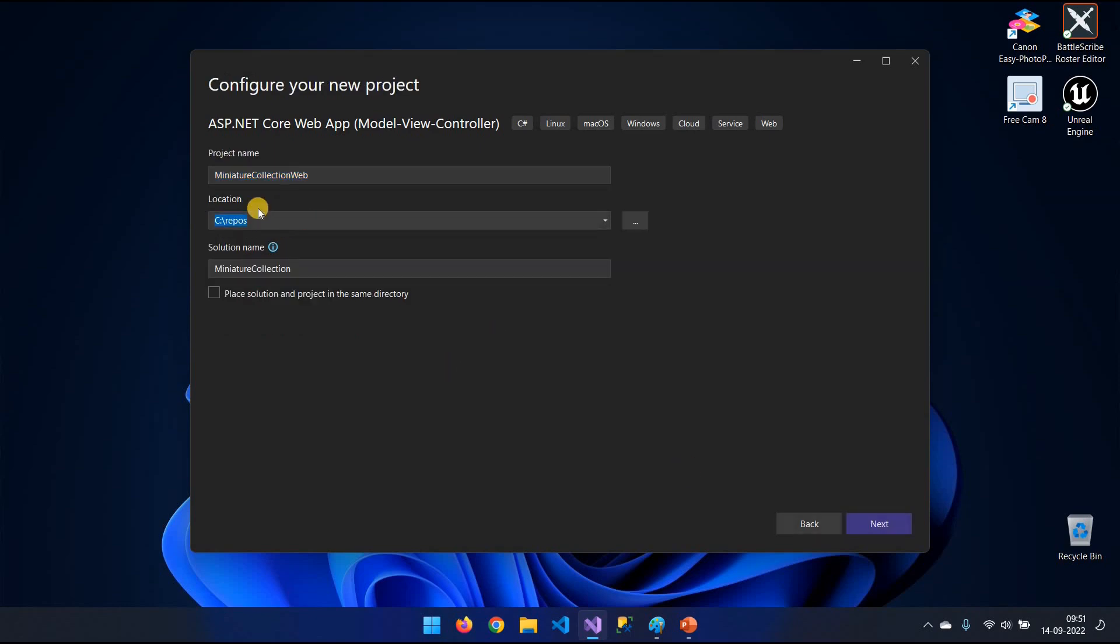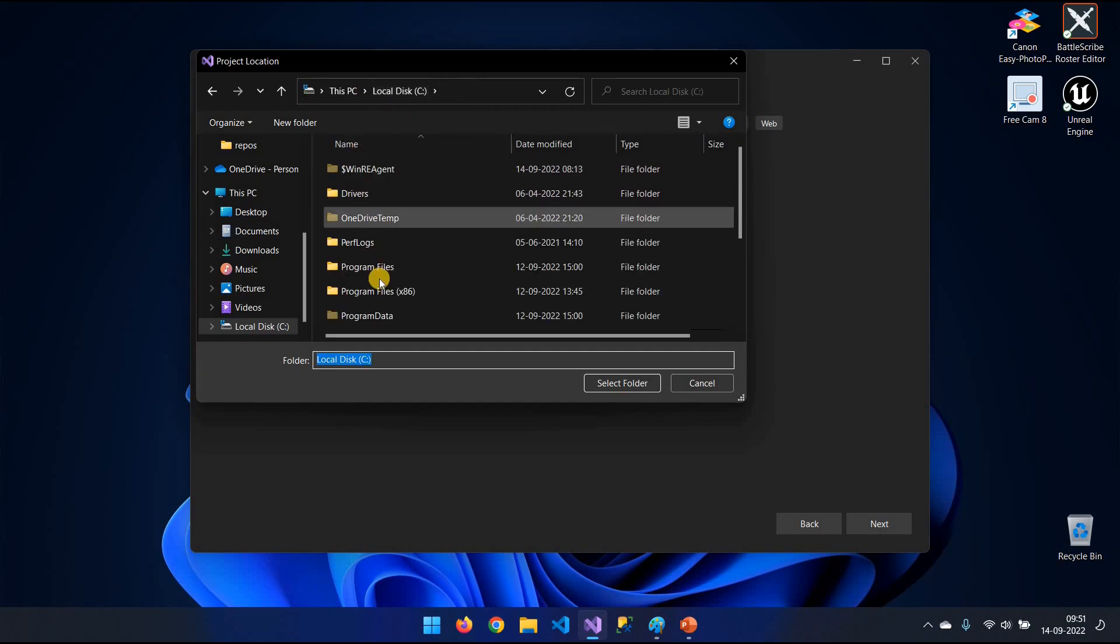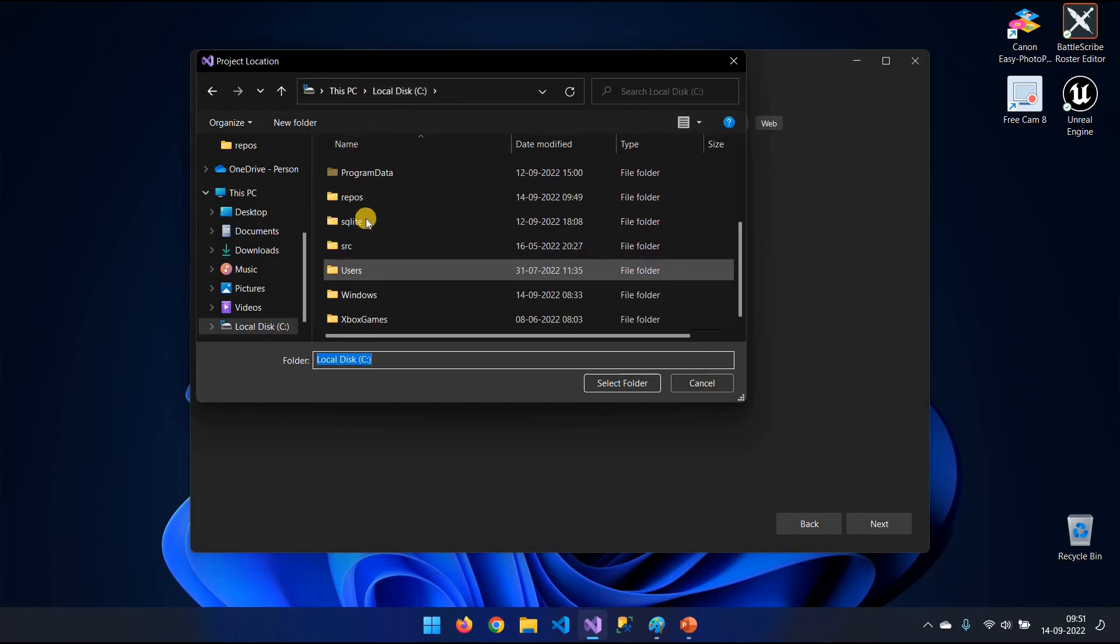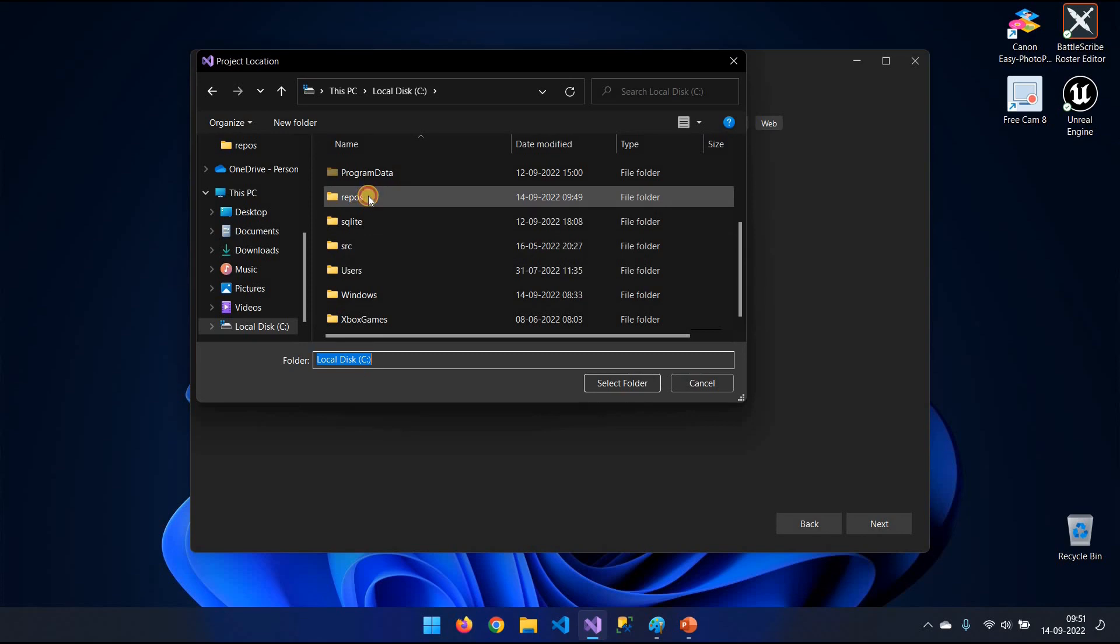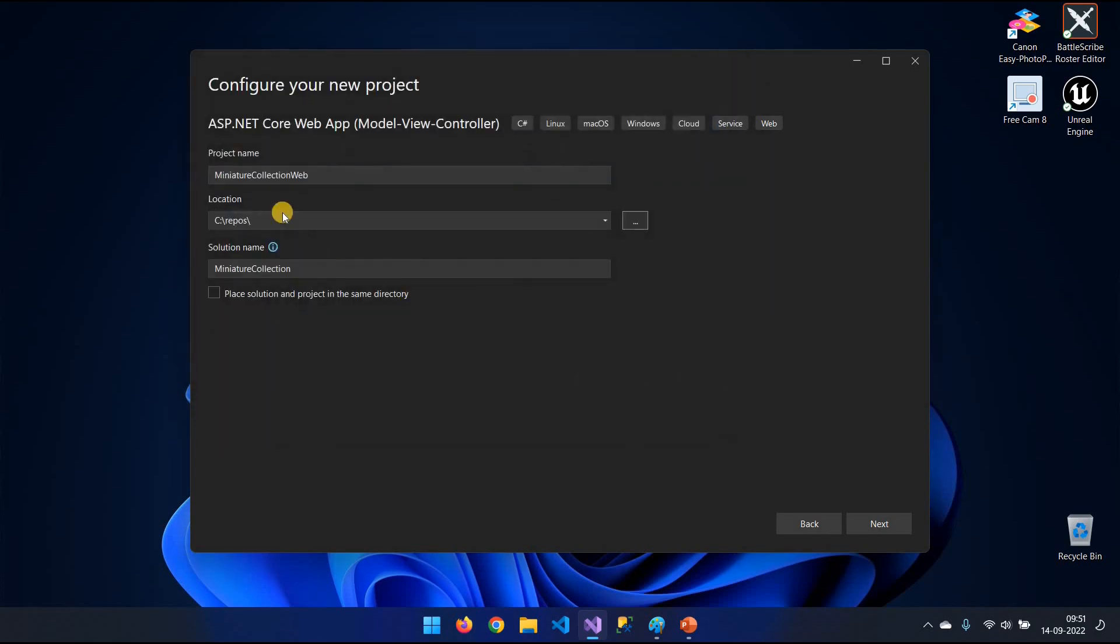By the way, I want to mention here, this is the location of your code. For me, I have my stuff in the C drive under Repos. It's going to create a new folder there called Miniature Collection.